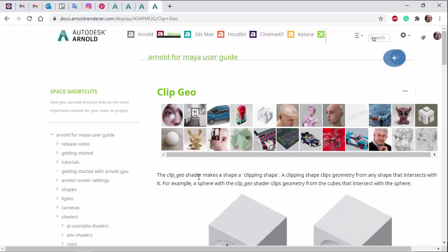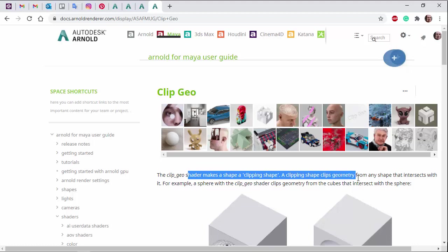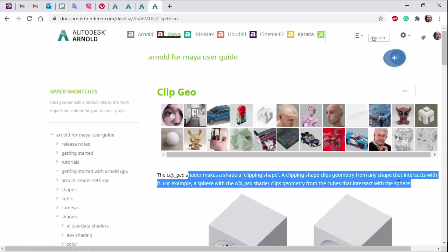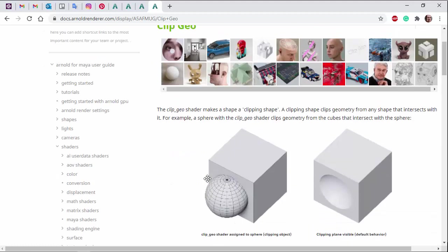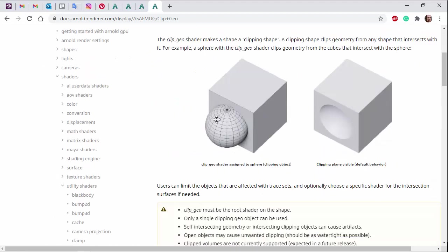So the ClipGeo shader makes a shape, a clipping shape. A clipping shape clips geometry from any shape that intersects with it. For example, we've got the ClipGeo shader on the sphere here, so we can see the effect it has on the cube here.